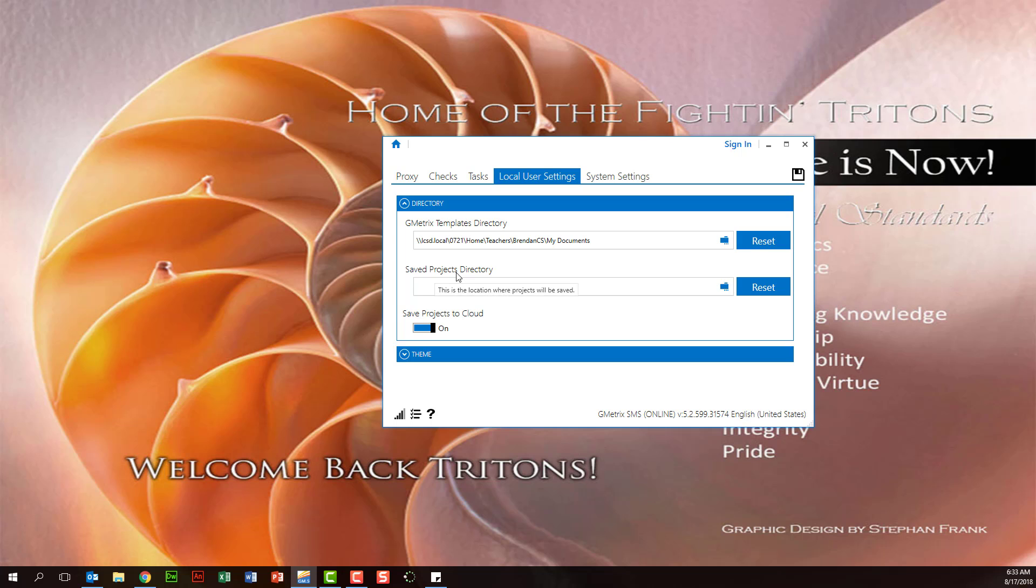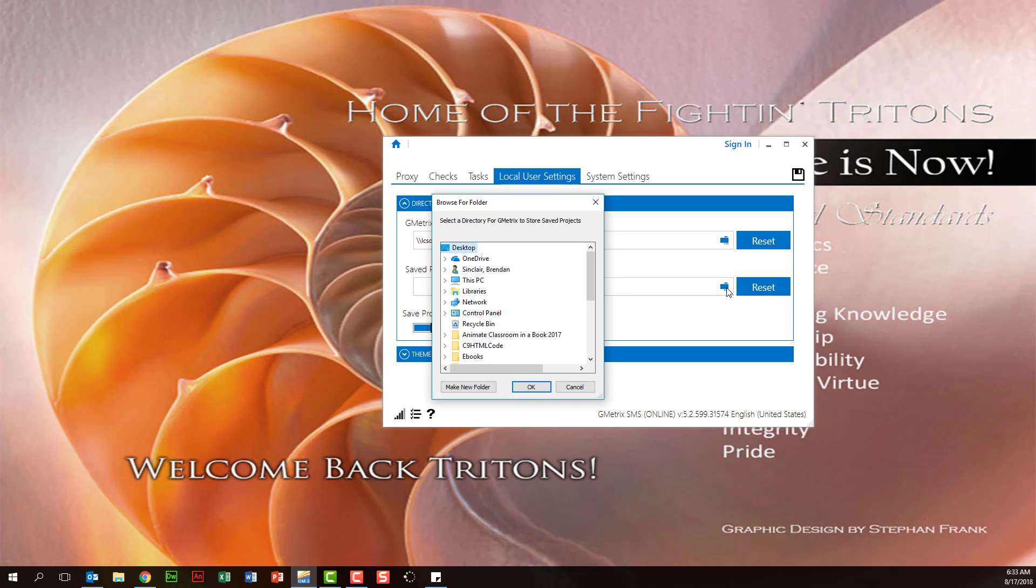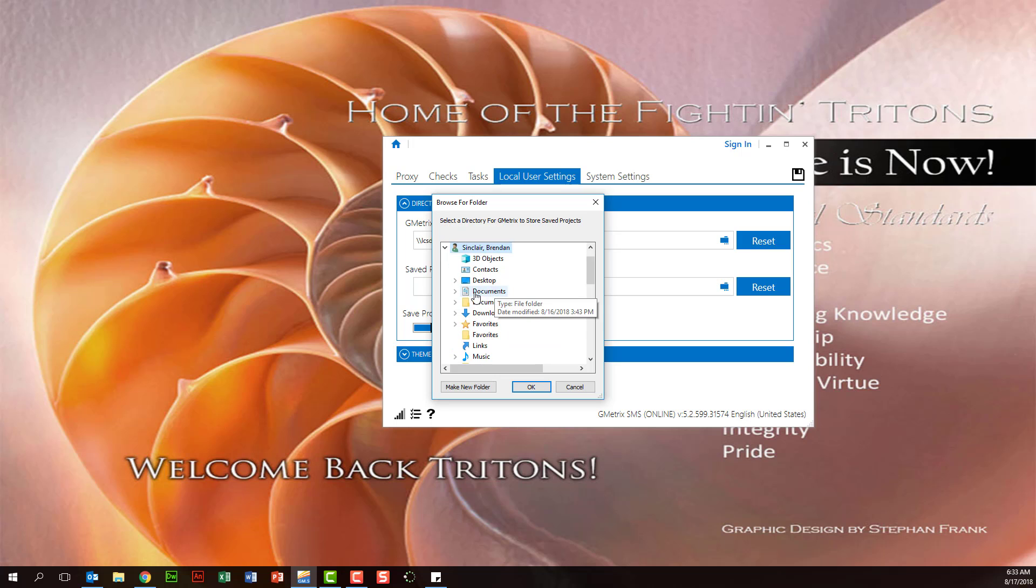You're going to do the same for save projects directory. We'll go ahead and click the blue folder icon. Select our name. And then we'll select documents with the document icon next to it. We'll click OK.